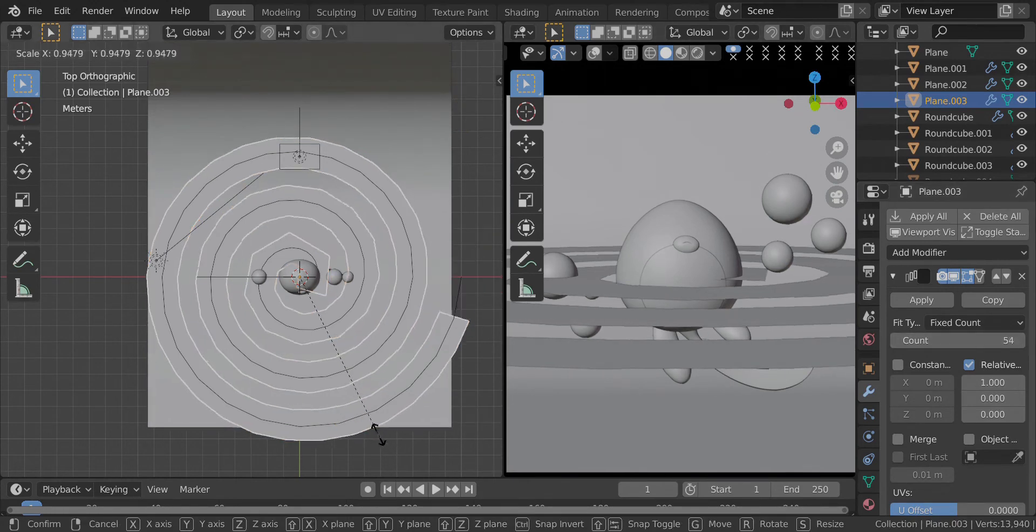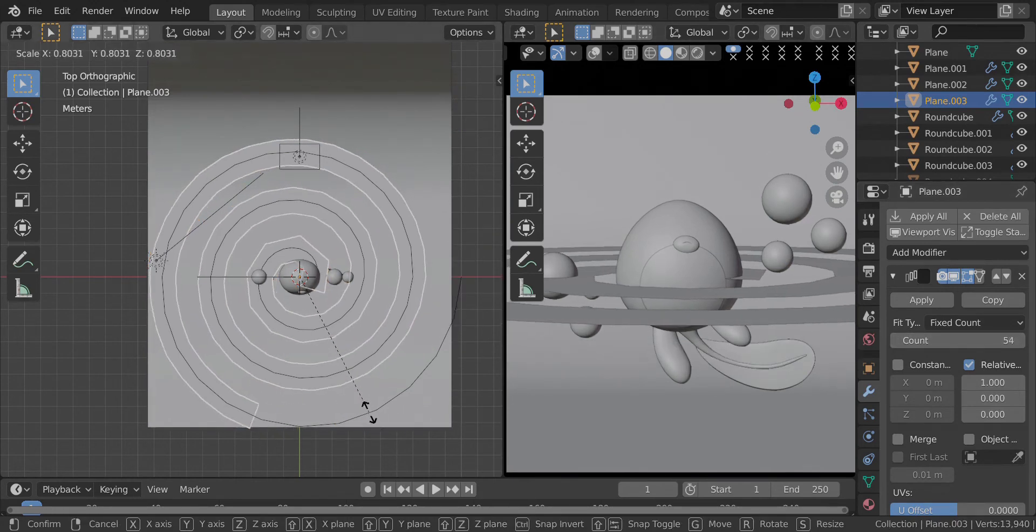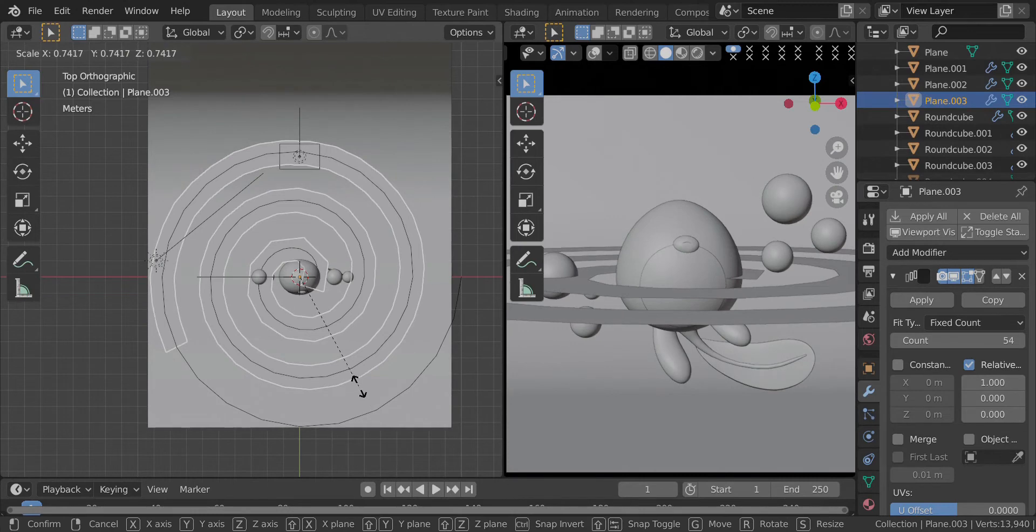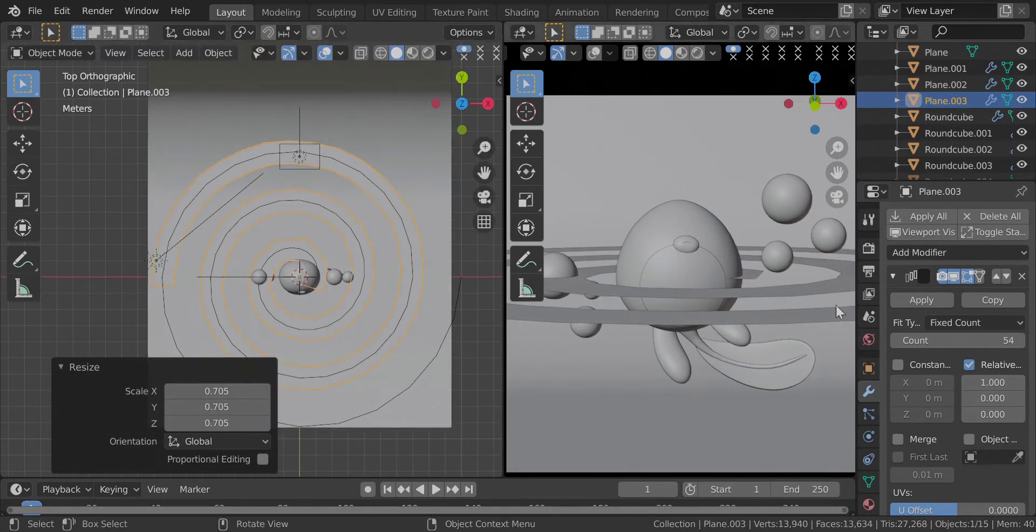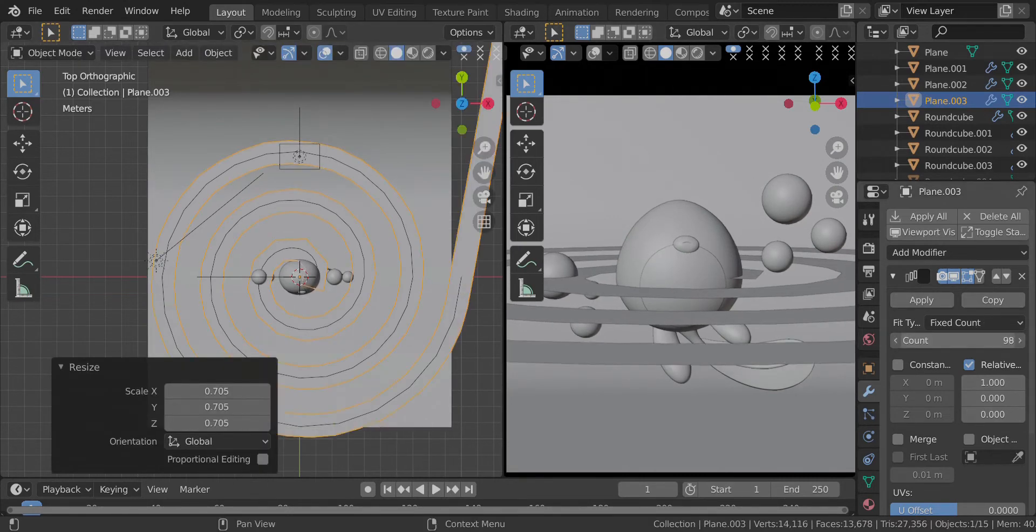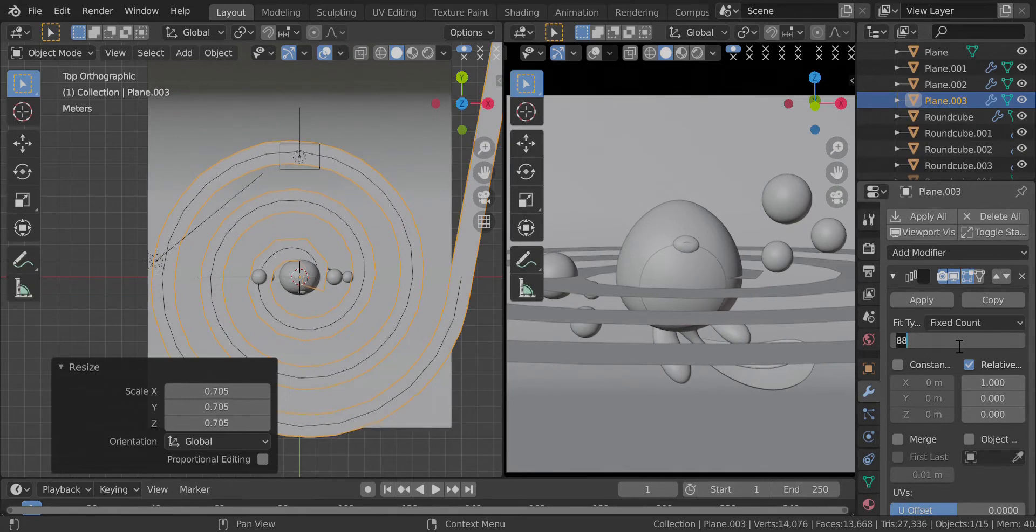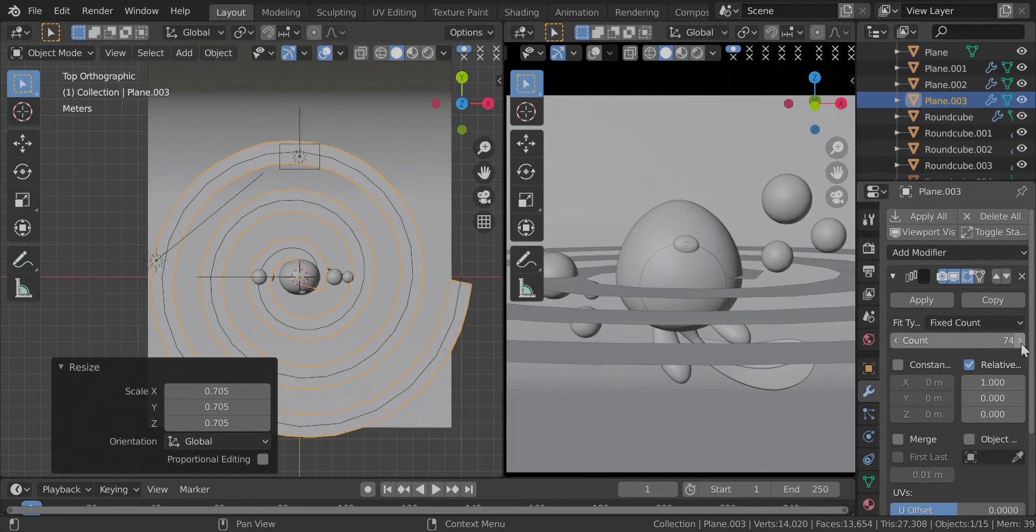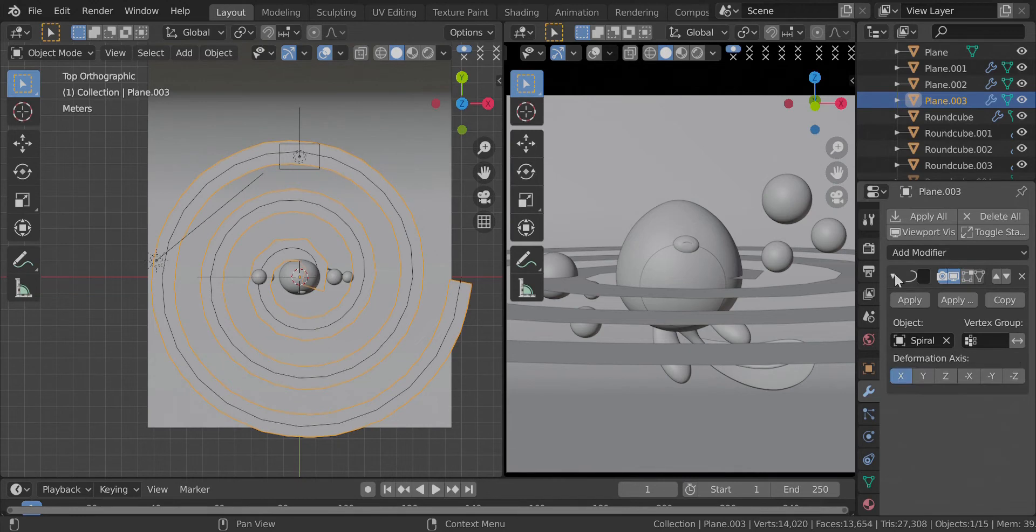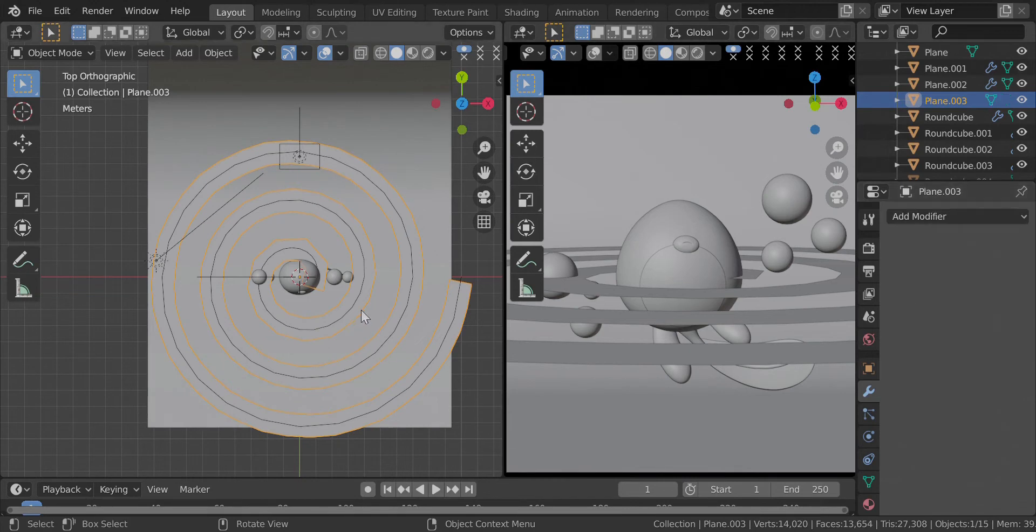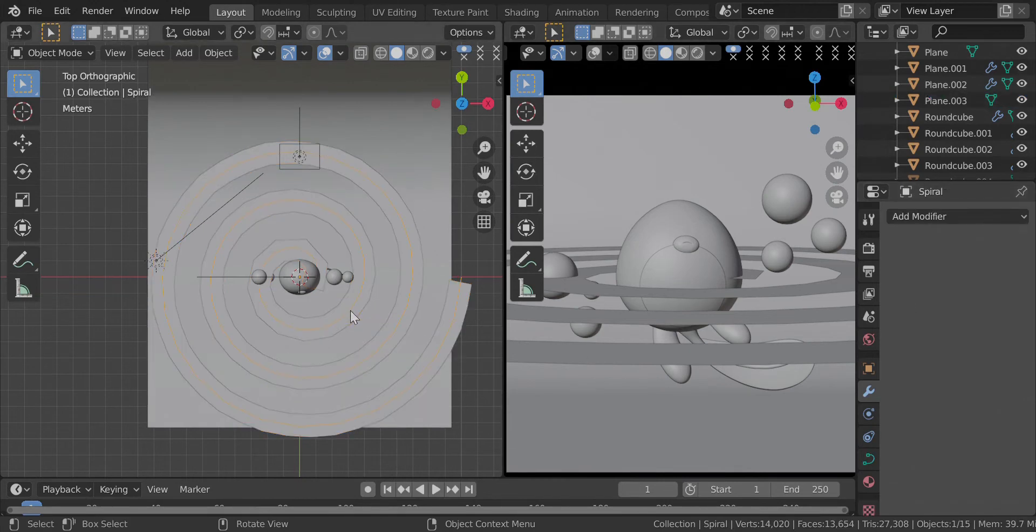Maybe increase the number with more. I'm going to make this a little smaller. This looks good. It's too much. Maybe 70. 74 works really well.